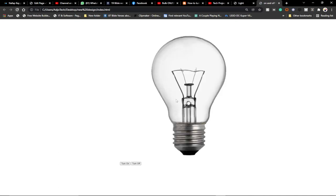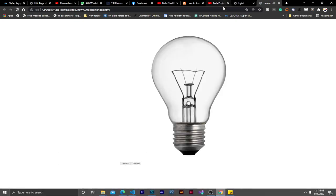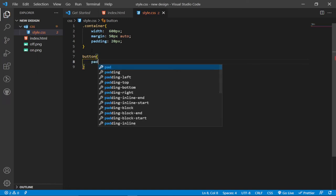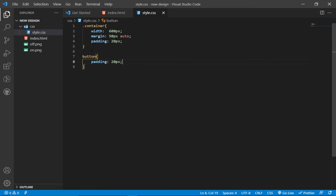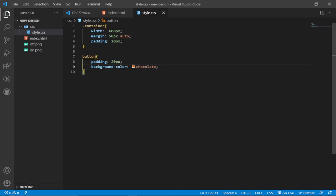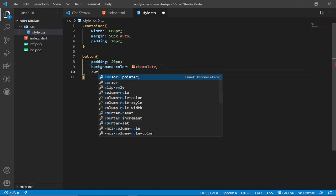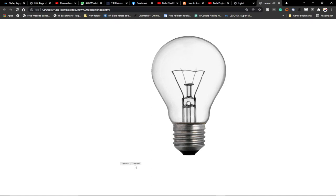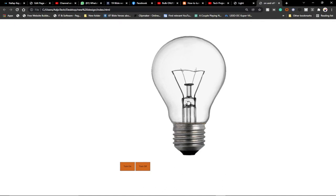I'll also add some CSS properties to the buttons. You can see the buttons appear very small, so I'll target the button selector and add a padding of around 20 pixels. I'll give a background color — I'm going to use the 'chocolate' color. I'll also set the cursor to 'pointer' so that whenever you hover over the buttons the cursor appears as a hand pointer. If I reload the page you can see the styled buttons.